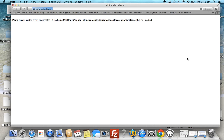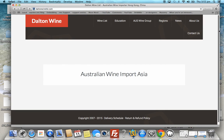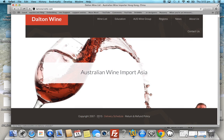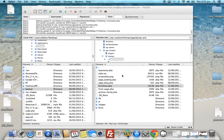Now if we go back to the site and refresh, it should load — and there we have it. It's loaded and the footer credits have been changed in the footer. So that's a basic guide to how to use FTP.